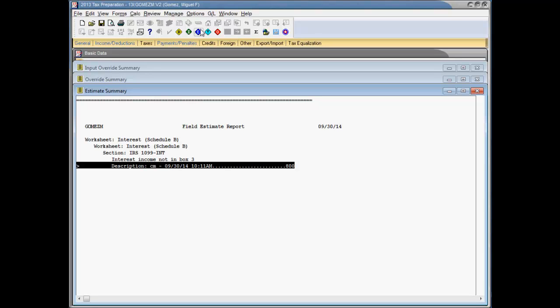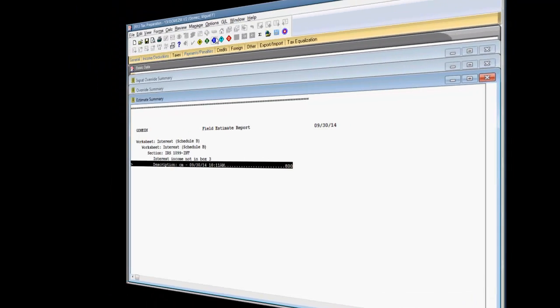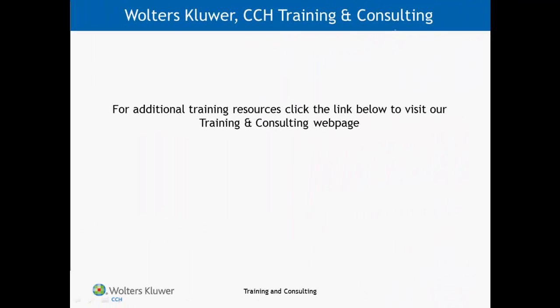As you've seen in this video, ProSystem FX Tax comes with a strong set of user-friendly troubleshooting tools to assist you in preparing your tax returns. I hope that this information has been useful to you. Thanks for watching this video. For more ProSystem FX training resources, please visit our training and consulting webpage.